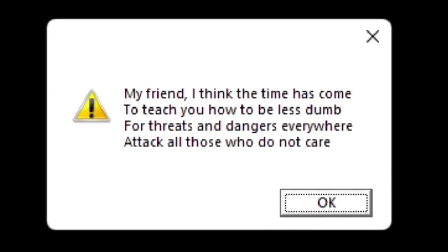My friend, I think the time has come to teach you how to be less dumb. For threats and dangers everywhere attack all those who do not care.